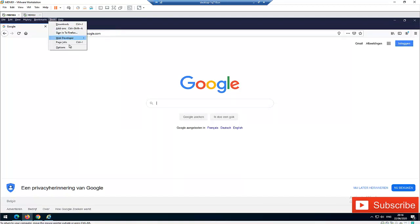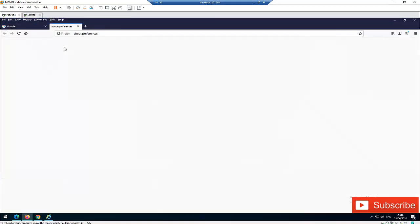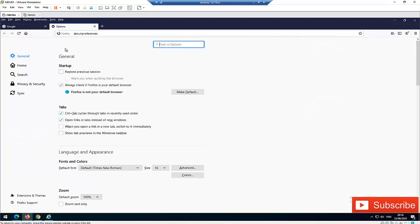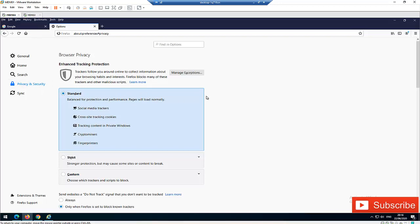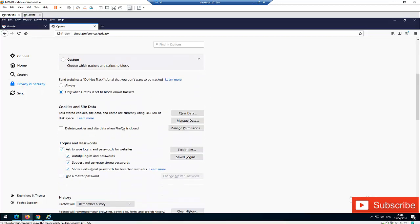So click on Tools and click on Options. When you click on Options, you'll see Privacy and Security. Click Privacy and Security, then scroll down a little bit.